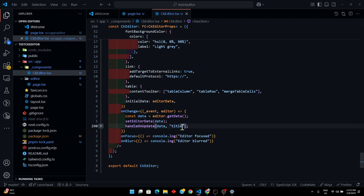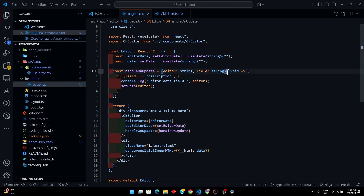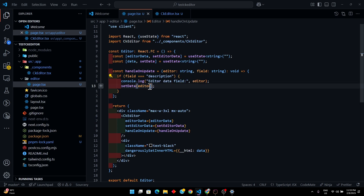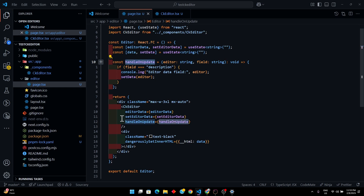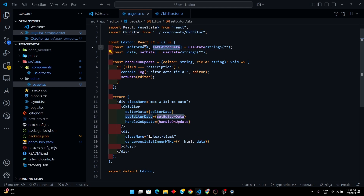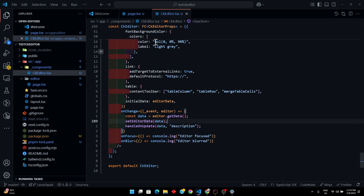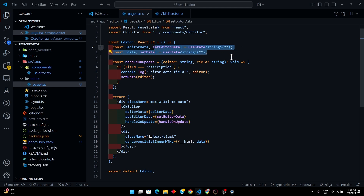This check ensures that if the field coming from `handleOnUpdate` is `description`, we set the data into the `setData` state. Otherwise, if the field were something like `title`, it would not update this particular state. We pass `handleOnUpdate`, `data`, `setData`, and `editorData` as props to the CKEditor component, which takes the data back and sets it in the state.